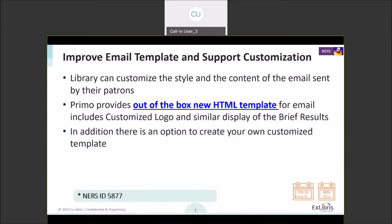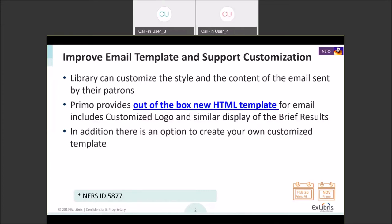The structure of the presentation is that I will give a brief introduction about the feature and what we wanted to have, and then I'll hand over to Noam, who will provide much more technical steps and guide you through the tips and tricks on how to customize the email.